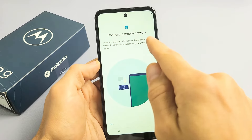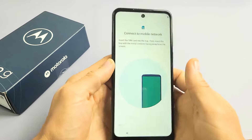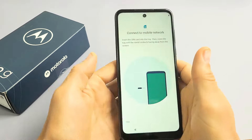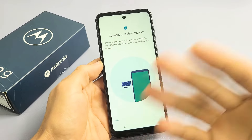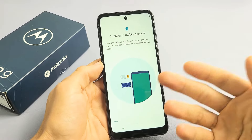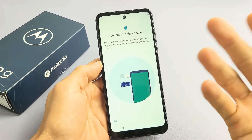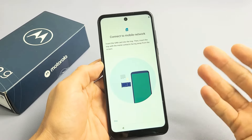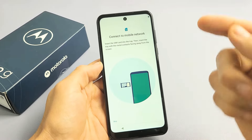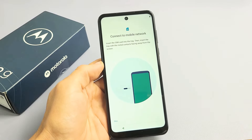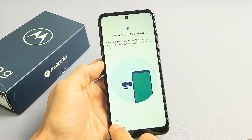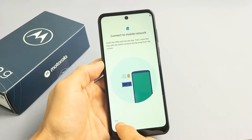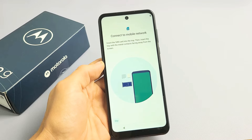Connect to your mobile network — they're asking you to go ahead and insert your SIM card now. You can do it now or you can do it after the setup. For myself, I'm going to do it after the setup. I'll have another video in the link below if you want to know how to insert the SIM card after the setup. So for now, I'm going to go ahead and skip.